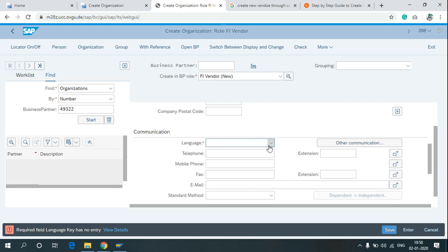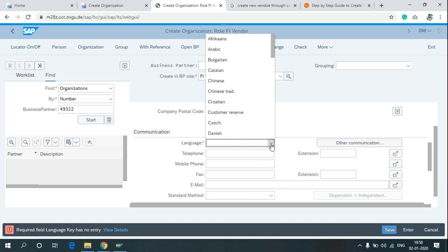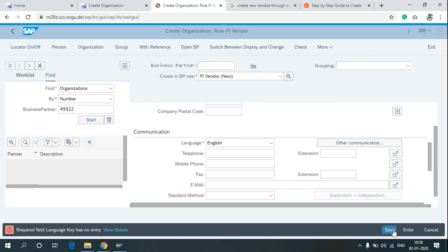In the language, select English. Then click on save.